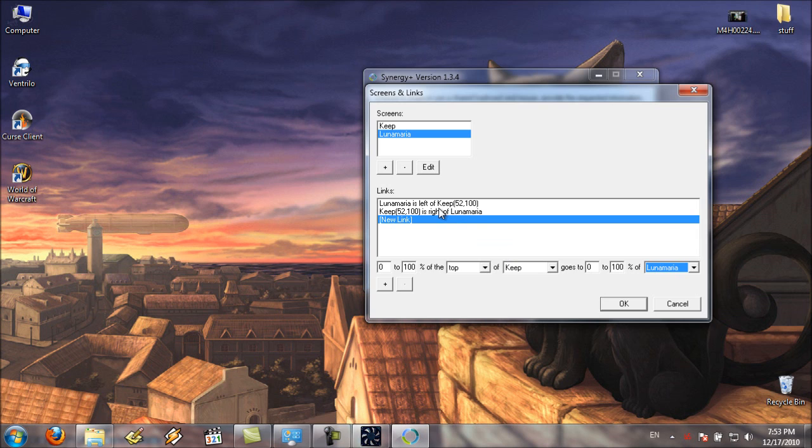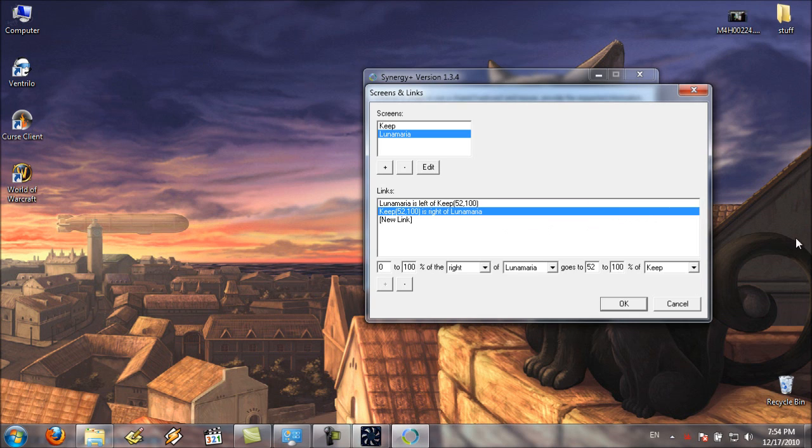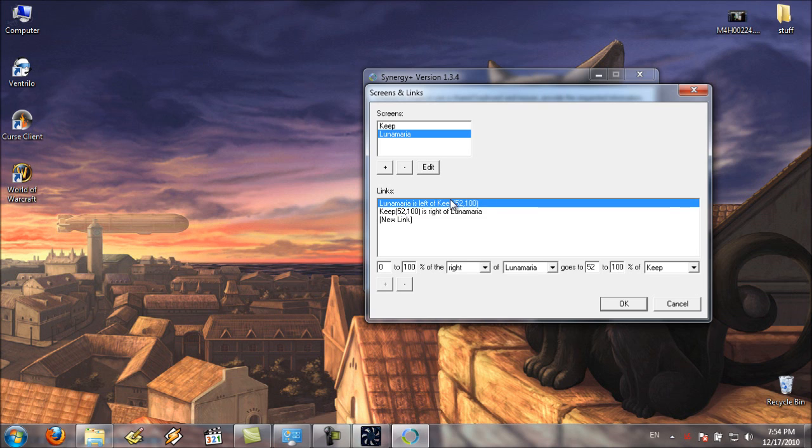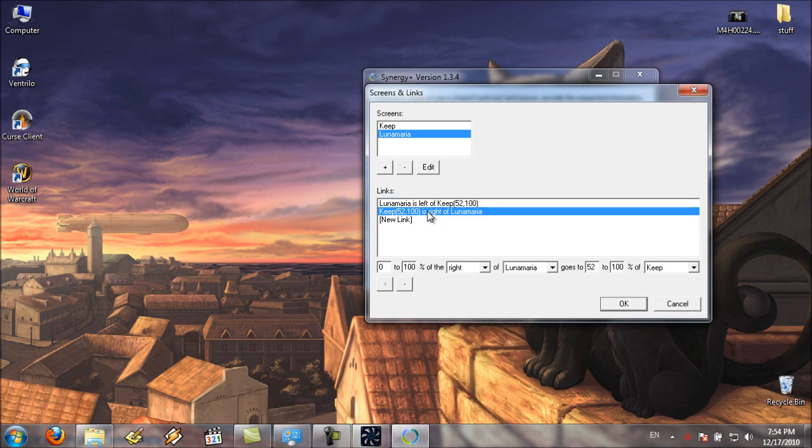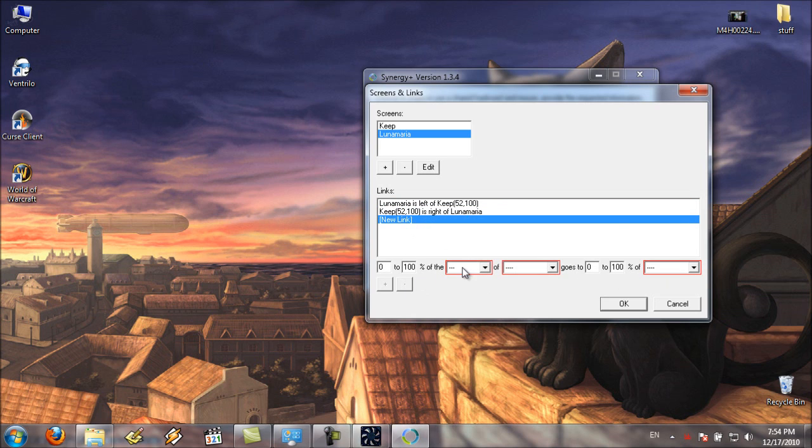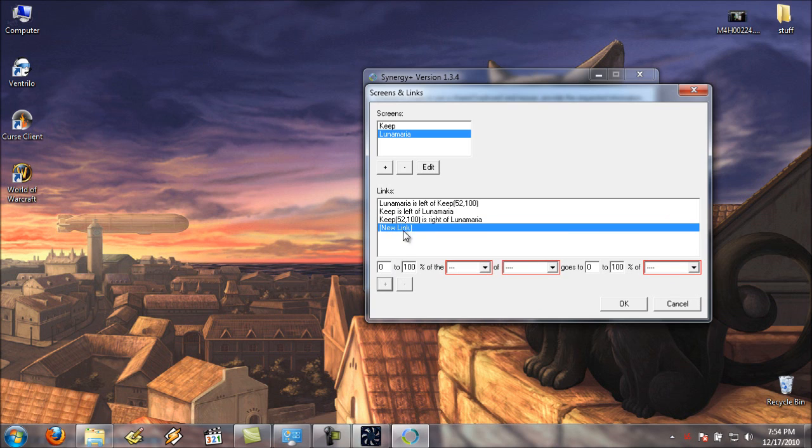But you can also get pretty geeky with it. 52% to 100% actually made it quite about to, it's saying right about here on the server would come out on the other, on the laptop since it's different size screens. But that's getting really geeky about it. Make sure that you add both sides, else you won't be able to get back to your other machine. After you've set up the whole link with who and what goes where and how many Oreos it is, you click the plus button and it'll add the next one.